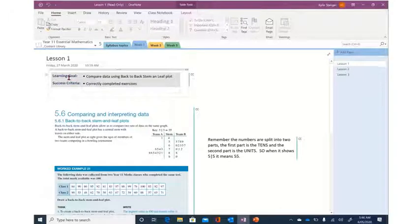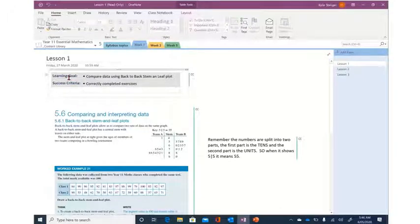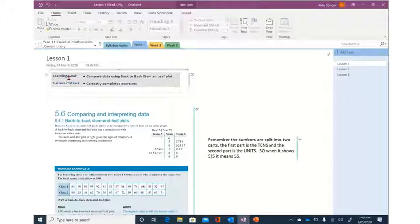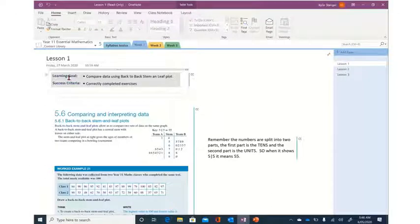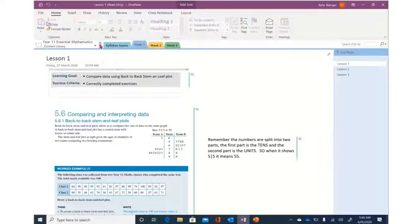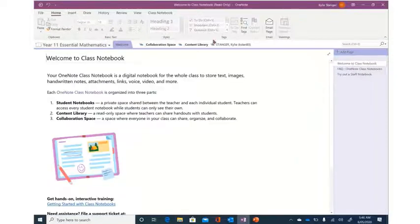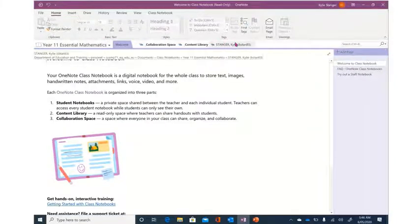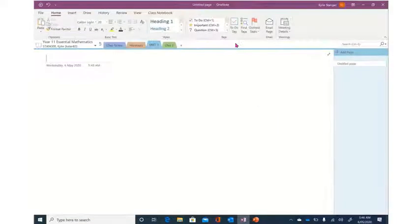Now rather than right clicking and pressing copy like you might in other programs, we're going to press the Control key and C. Now if you're on a Mac that might be Command C.